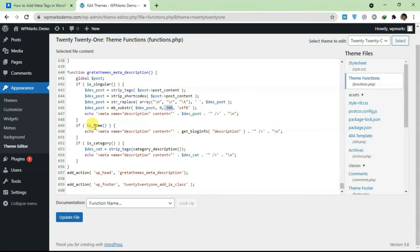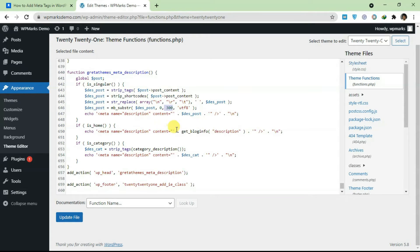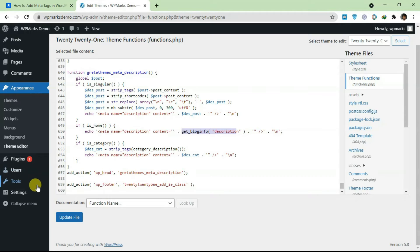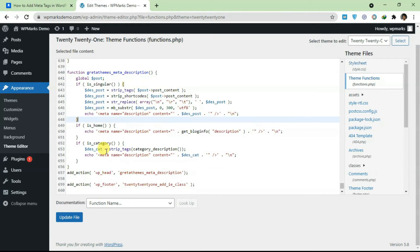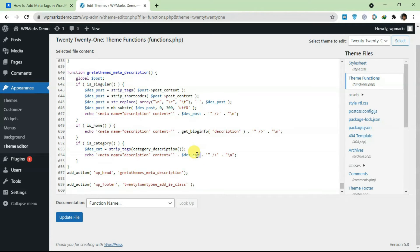It also does the same thing for your home page. If any search bots come to your home page, it's gonna see this description here. It actually gets the description from whatever you write when you are creating your WordPress website in your general settings. Same thing for categories. When you're creating the category you can add a description.